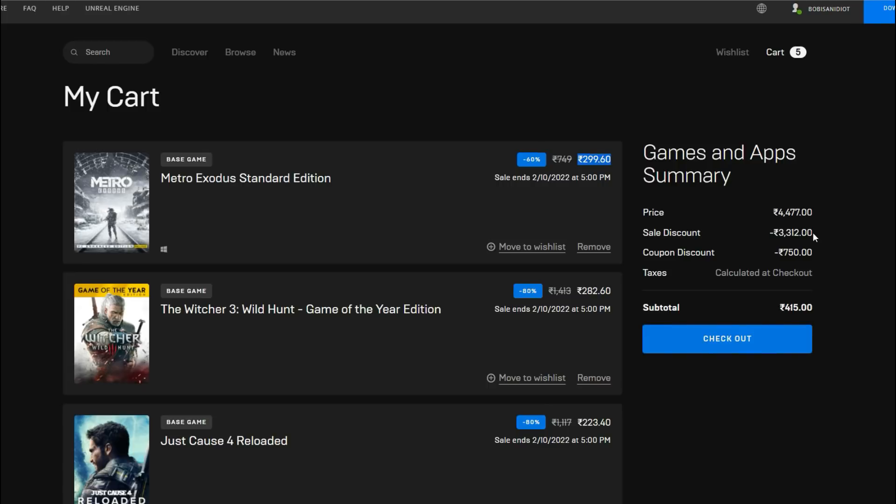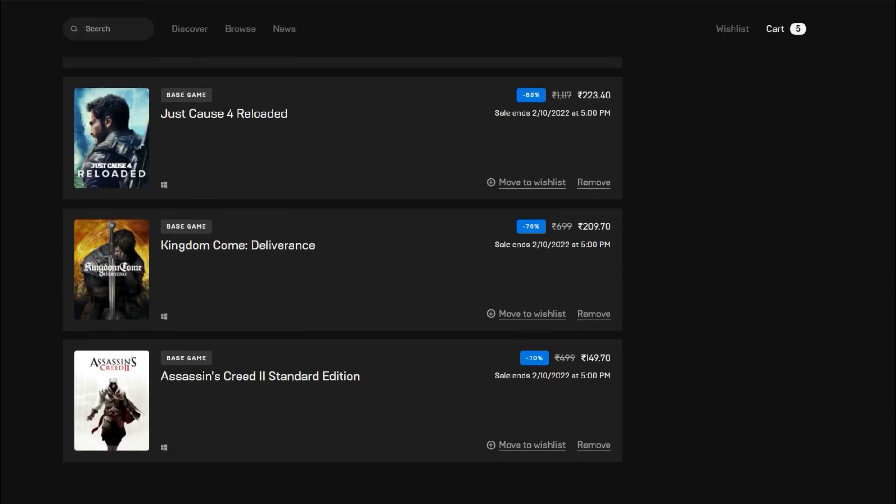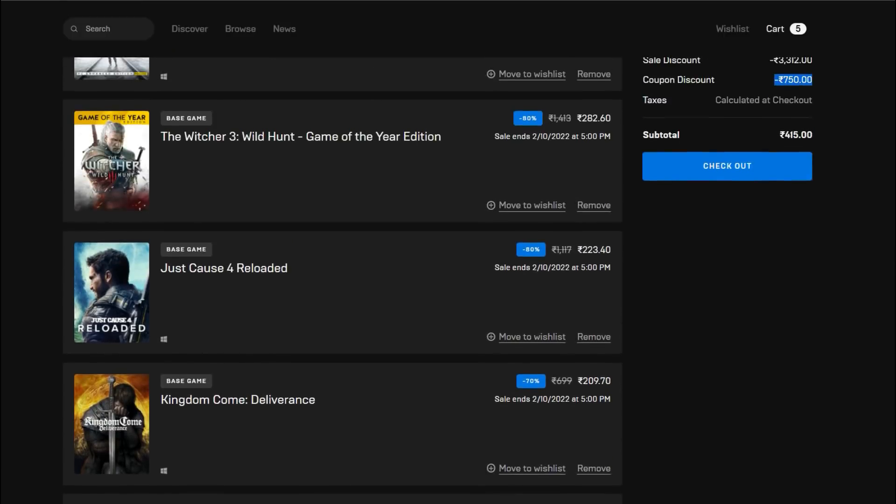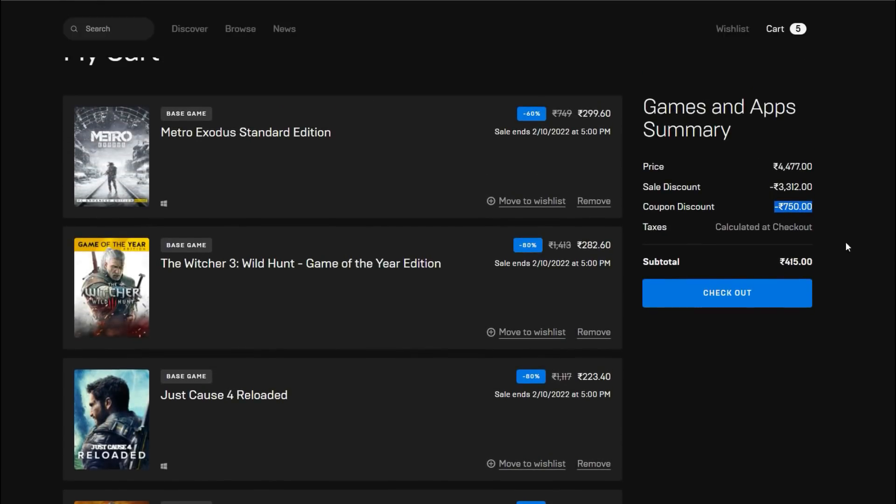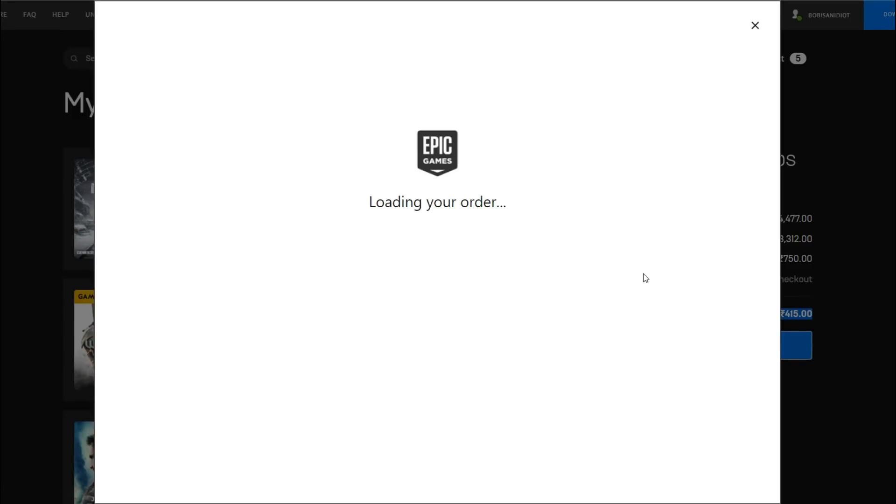But because they all add up to enough, the coupon takes off another 750 rupees and we're getting all five of these games for 415 rupees, which is about five and a half US dollars. That has got to be the deal of the decade.